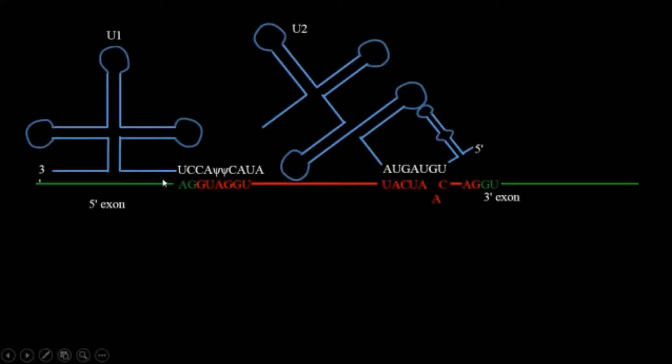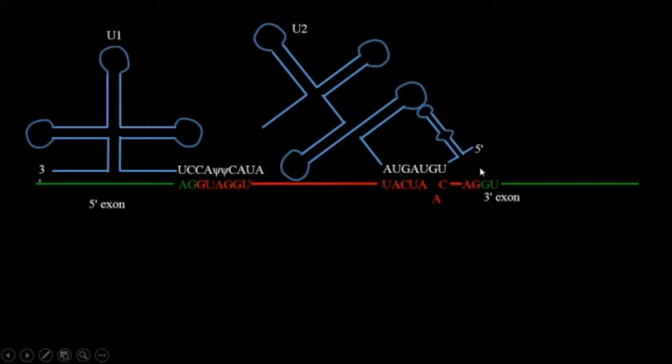If you will see here, the U1 is complementary to the 5 prime side of the intron and U2 is complementary to the 3 prime side of the intron.